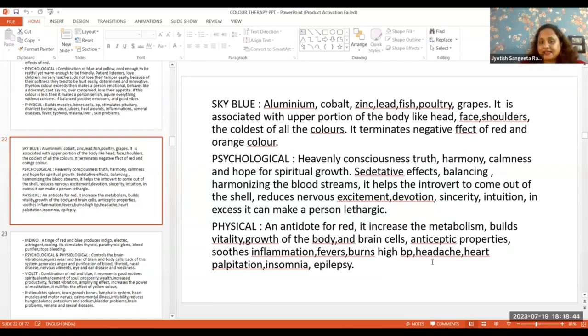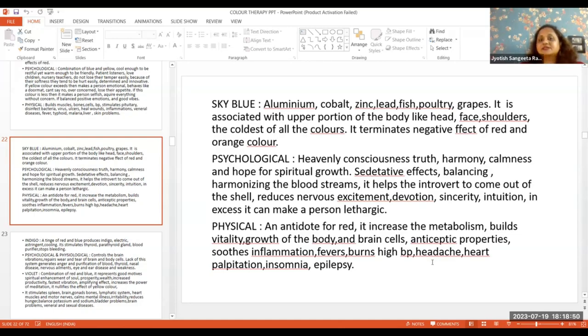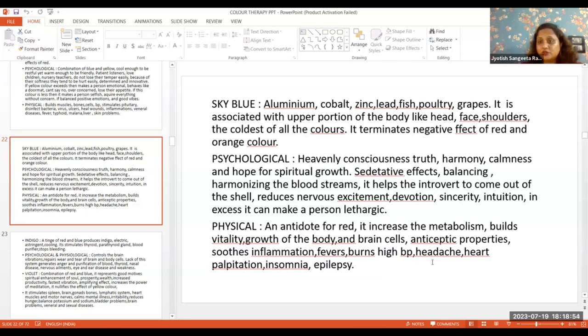What are the psychological aspects? It brings harmony, calmness, and heightened consciousness to a person. It's always about spiritual growth.